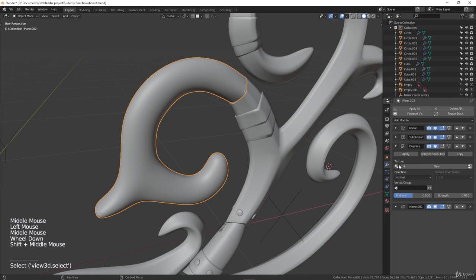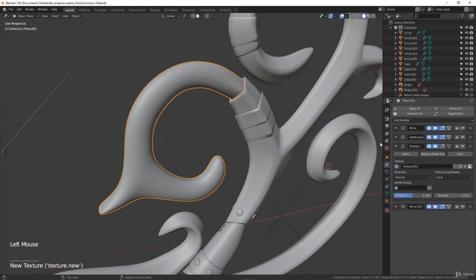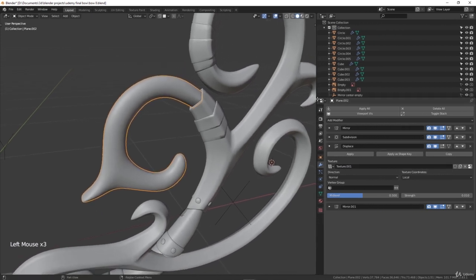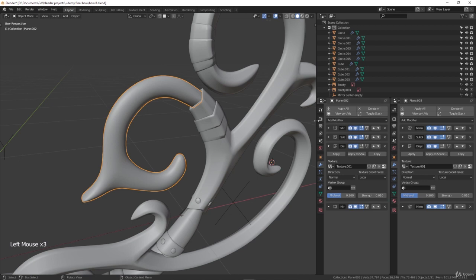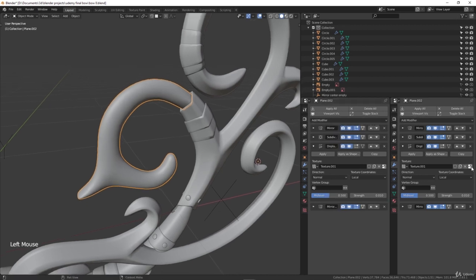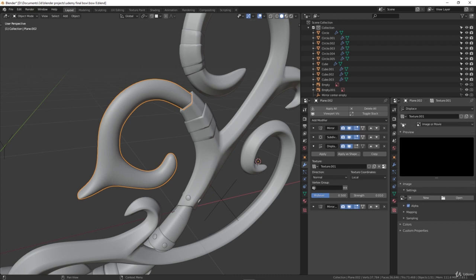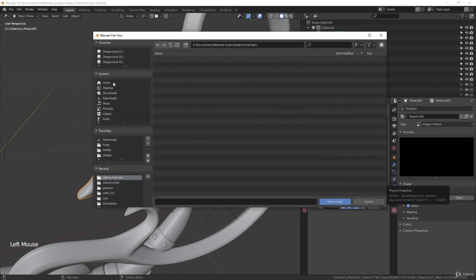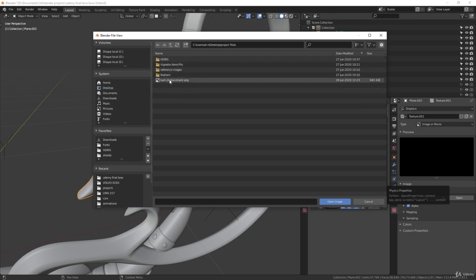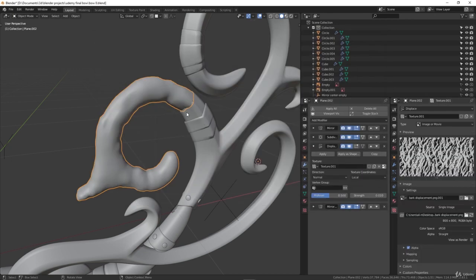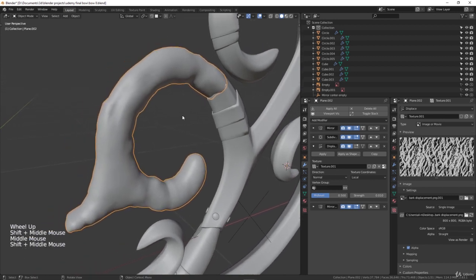In the texture of the displacement, just hit New and it will be called texture.001. I'll split the view into two — I'll leave the modifiers on one side — and click Show Texture in the texture tab. You will see texture.001 that we're using for the displace modifier. Select Image or Movie, then in Settings hit Open and make sure to select the bark displacement. Now you can see it's starting to give an effect, but it's too low resolution.